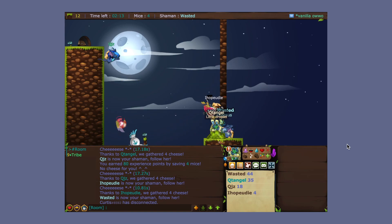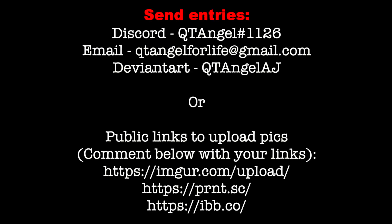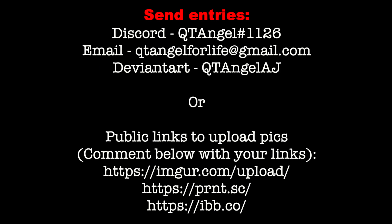To send your entries you can send it to me through email, which is qtangel4life at gmail.com. It's in my about page and in the description below. Or you could send it on Discord, which is qtangel1126. It's in my channel banner as well.